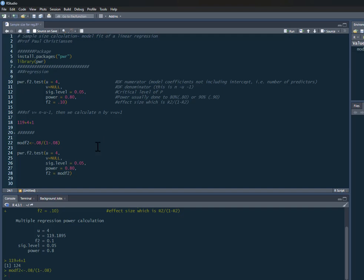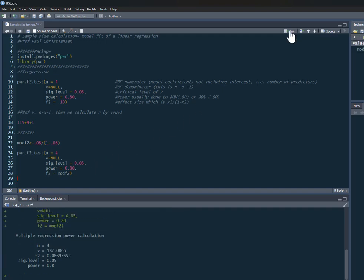So we can run that, and in this example here we've got 137. Again, just remember it's going to be 137 plus 4 plus 1.